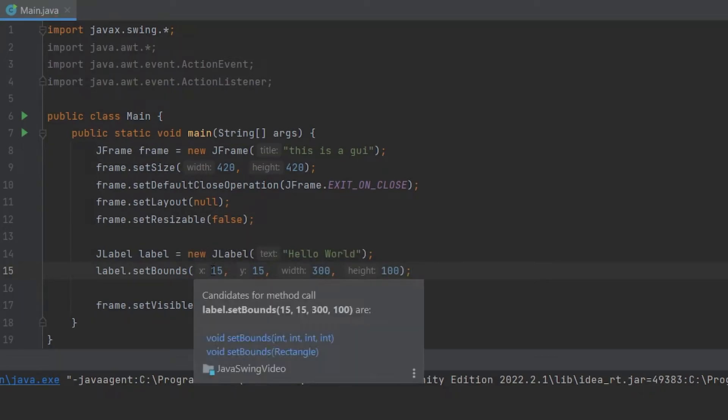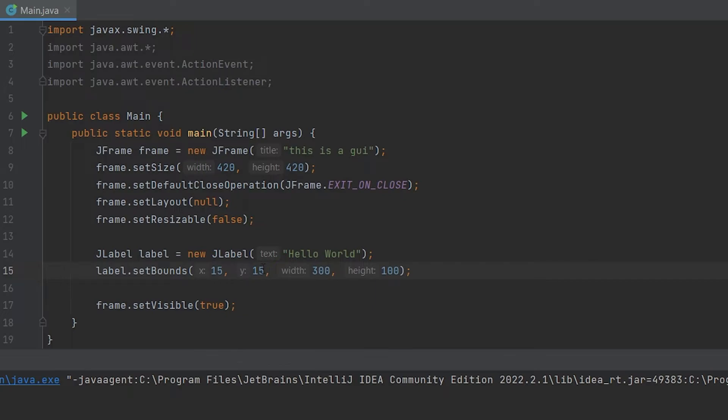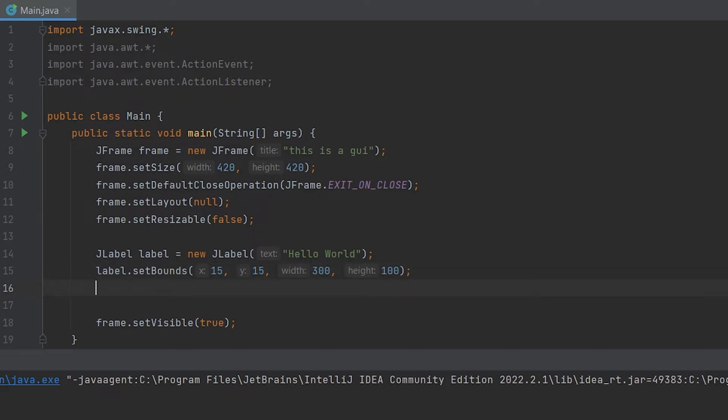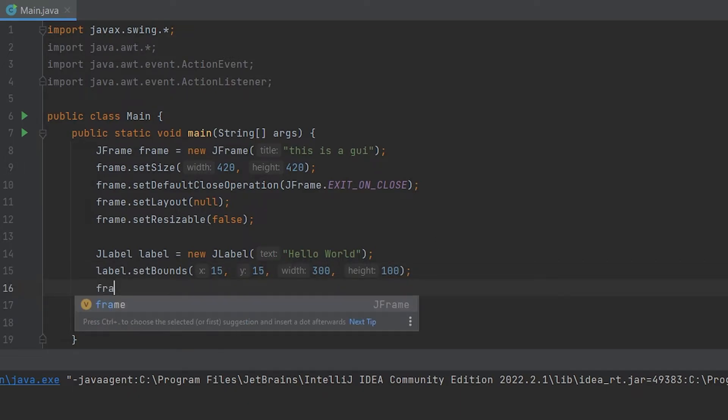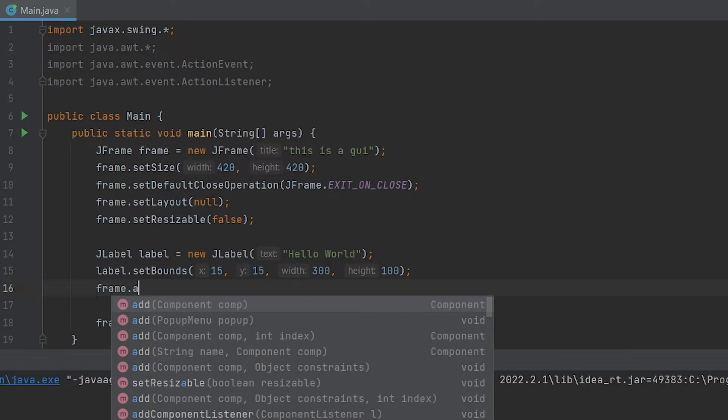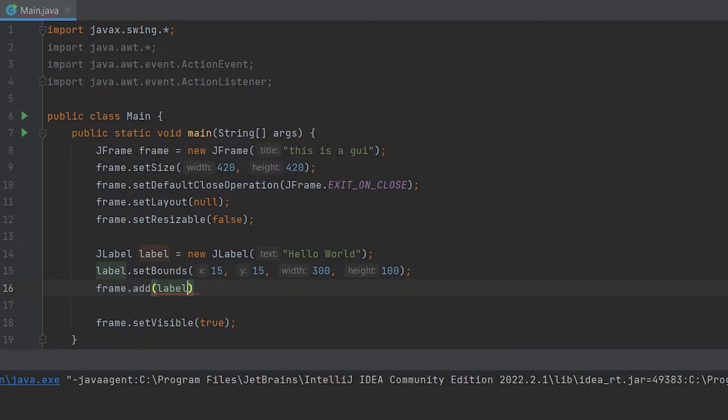Basically the first two numbers set the X and Y coordinates starting from the top left corner going down and to the right of where you want the JLabel to be. The width and height is just how large it is. Now if we'd run this right now, nothing will appear because we need to add this to our JFrame. So we have to do frame.add label, just like that.